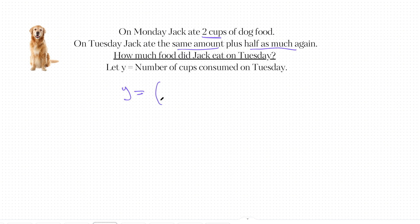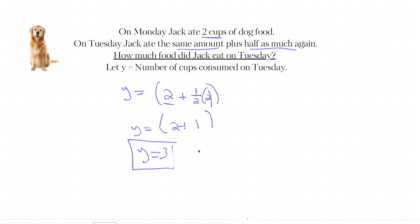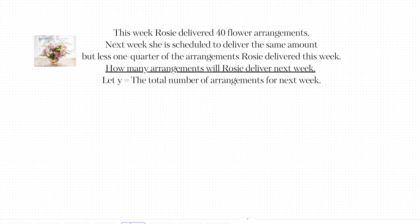On Monday Jack had two cups, and on Tuesday he had the same amount but half again. The way you show half again is you multiply by one half. So simplifying what's in the parentheses: one half times two is one, and then two plus one gives us three. So y equals three. The original amount for Monday was two, and to find half of that again I multiplied the same amount by one half to get the one, then two plus one gives three.